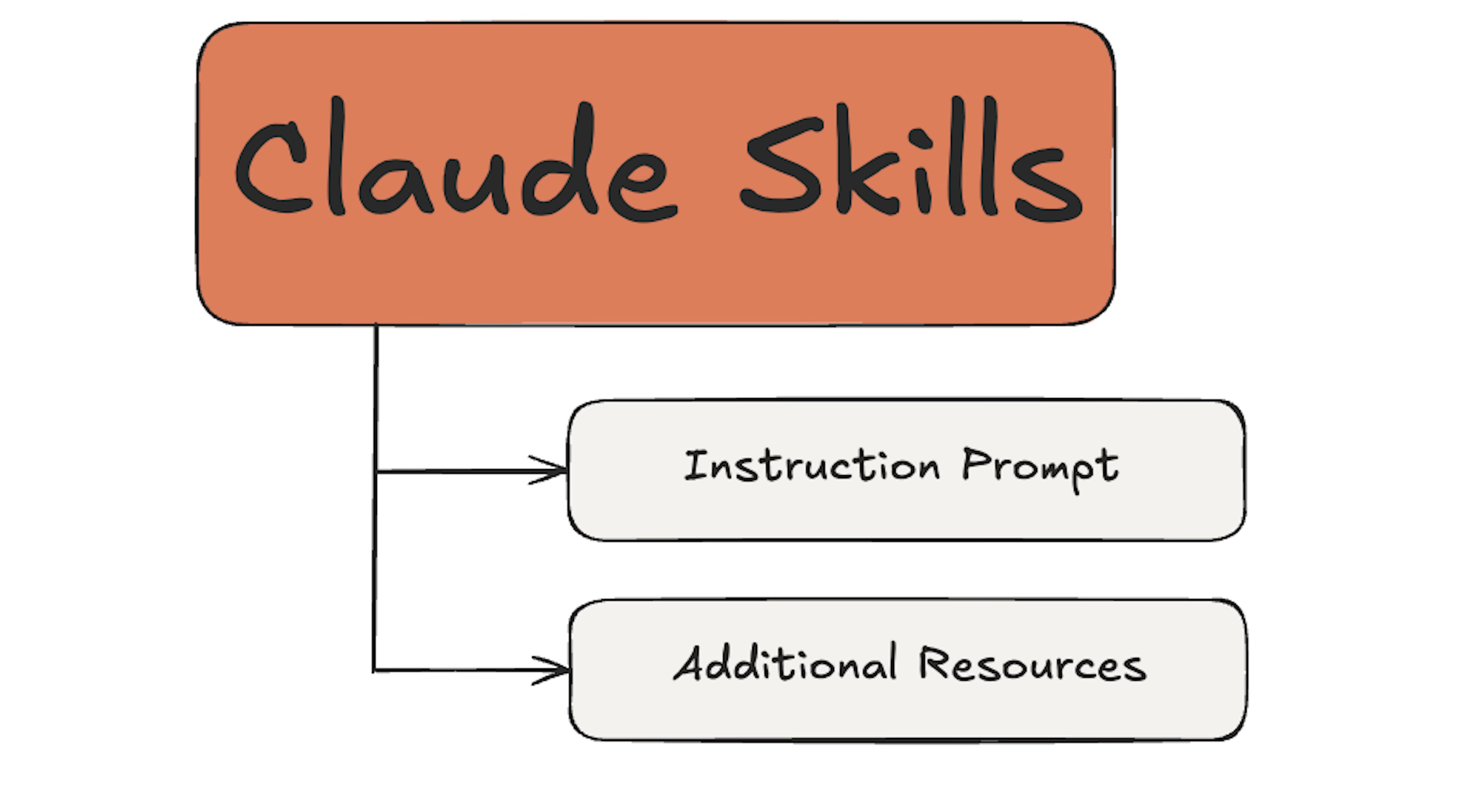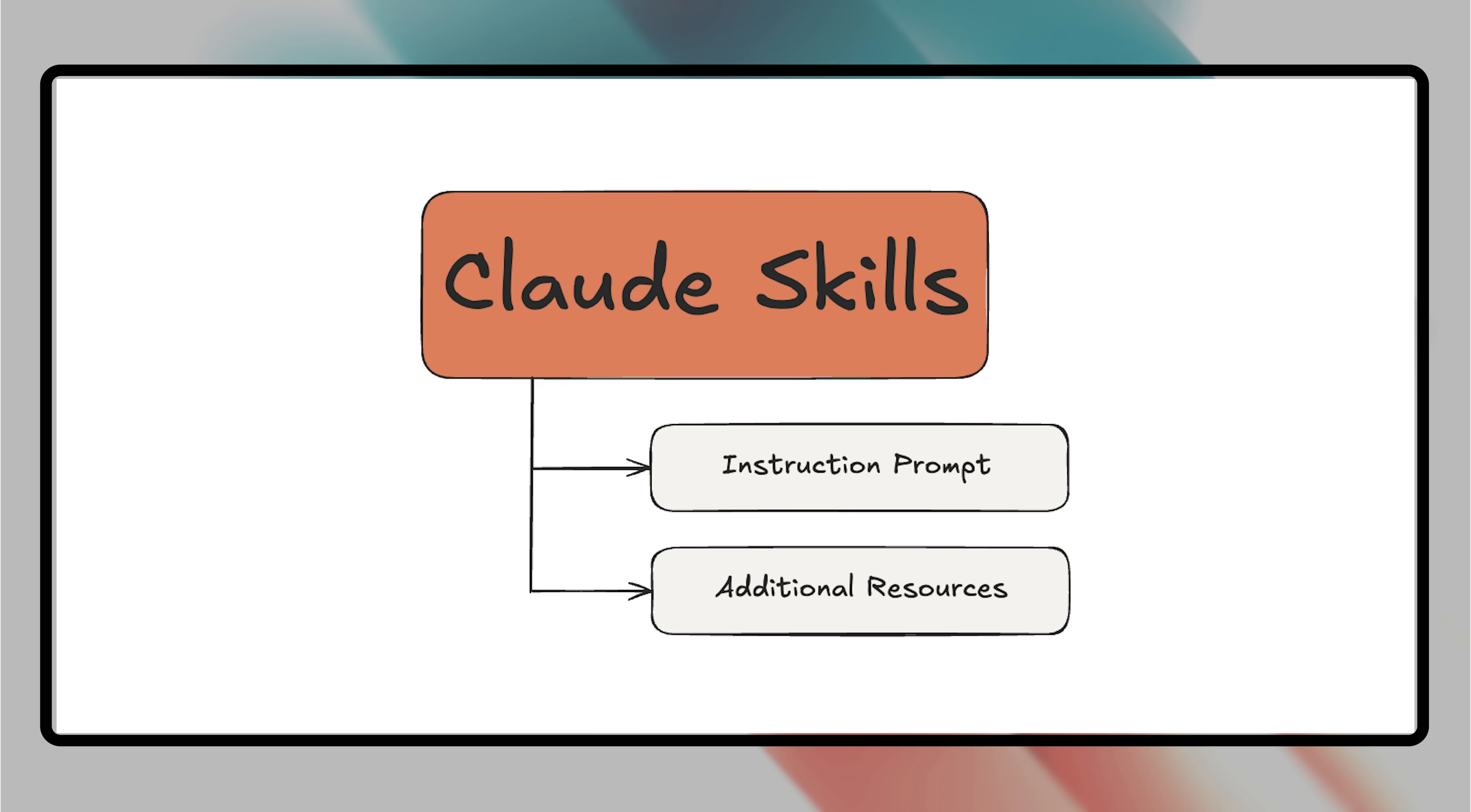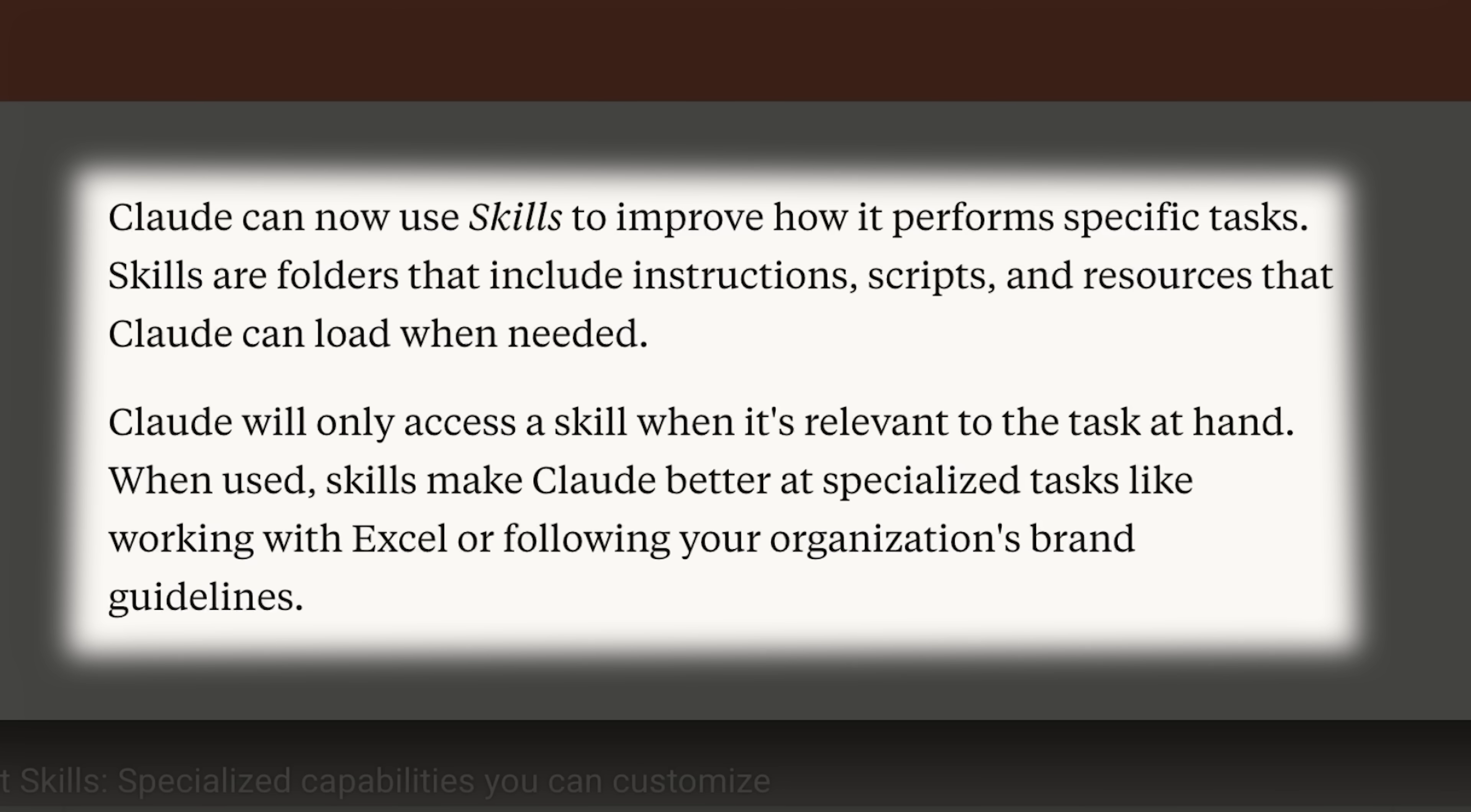Essentially, skills are just a collection of instructions and resources that we provide to Claude to give it specific capabilities. Instead of functioning as a general purpose agent, Claude becomes a specialized agent with additional capabilities.